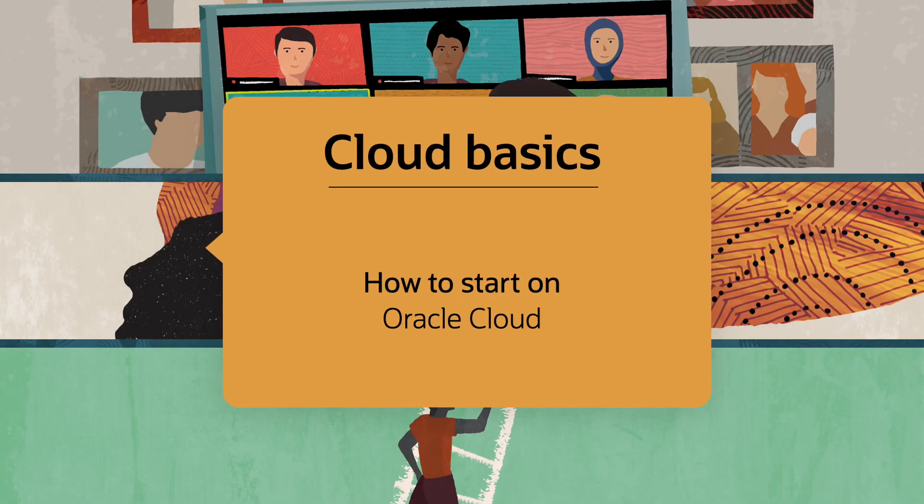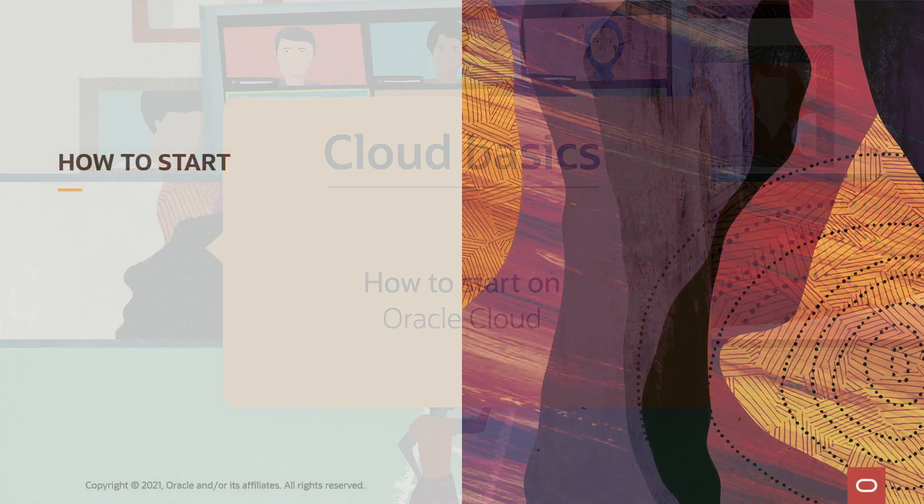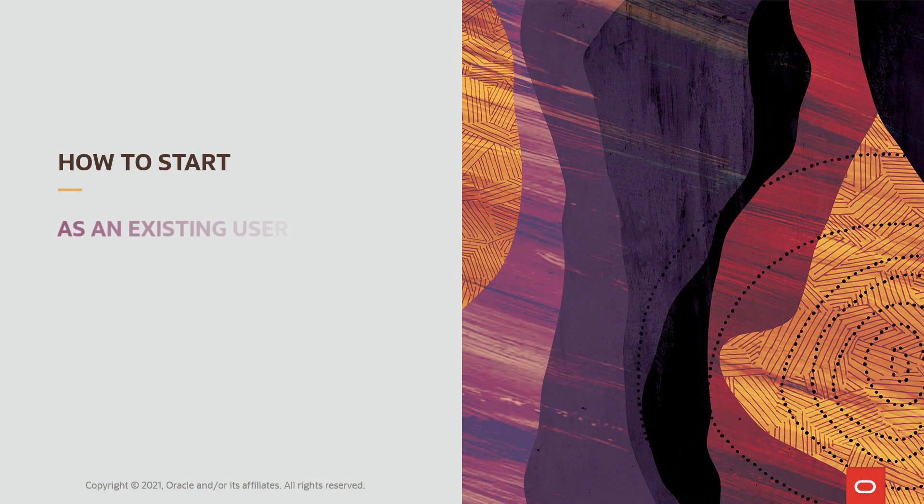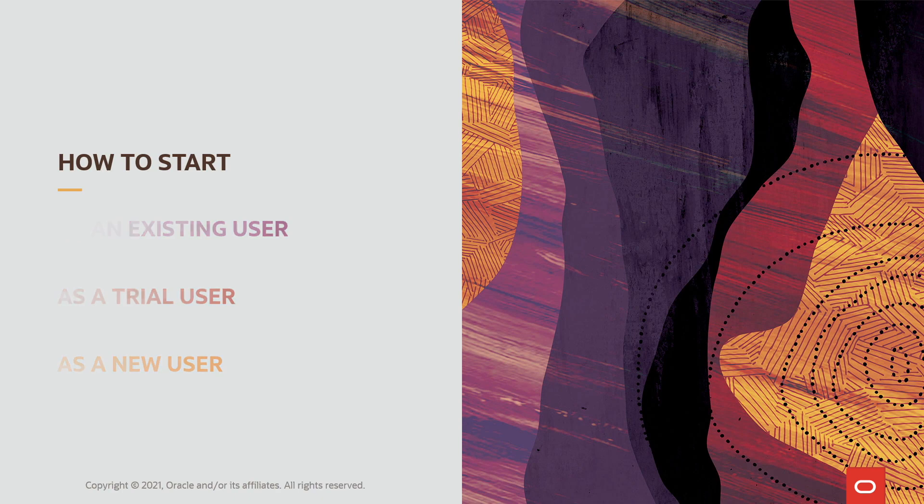In this video, I will show you how to start with Oracle Cloud Infrastructure and log in as an existing user, a trial user, or a new user.